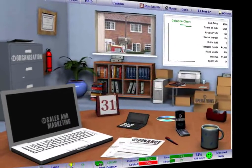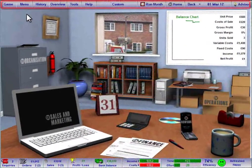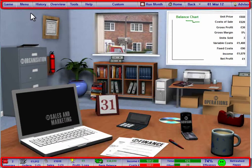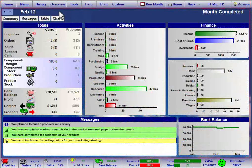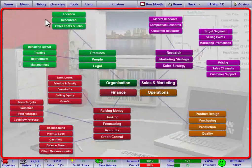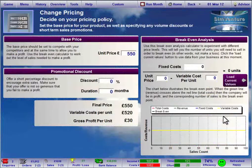The SimVenture screen is split into three sections, with the toolbar and status bar always remaining visible. The central area of the screen changes as you navigate your way through the pages, allowing you to gather information and define the decisions that you want to make each month.